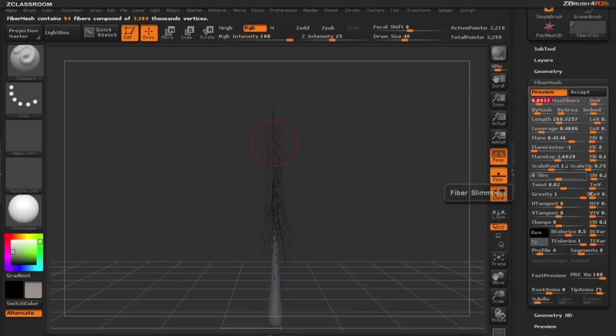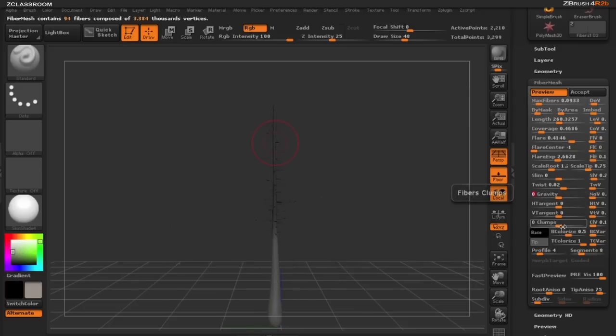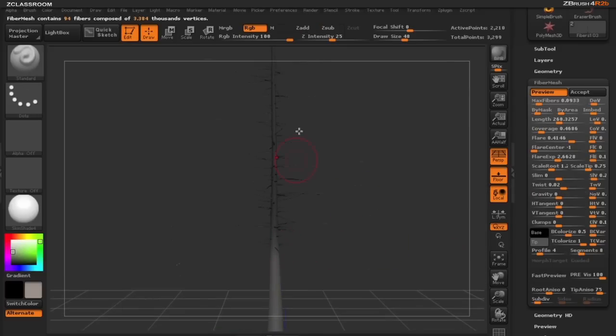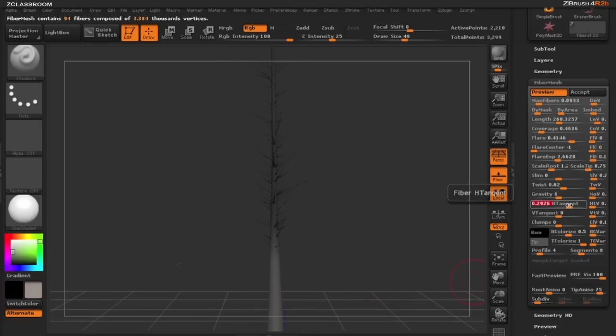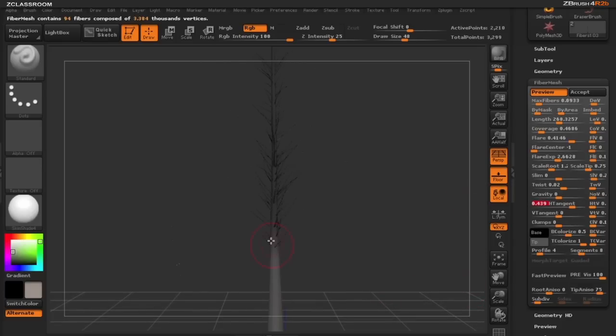I also want to change the gravity and put that back down to zero, and we want the branches to start look like they're going up the tree so I'm going to start moving up my H tangent. As you can see the branches will start moving up the tree.